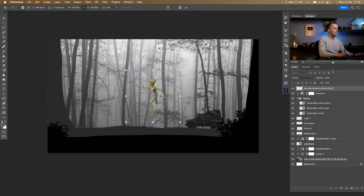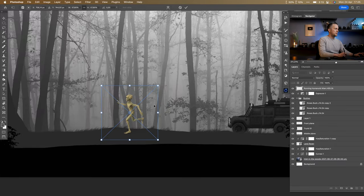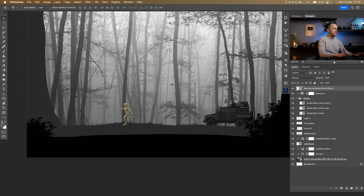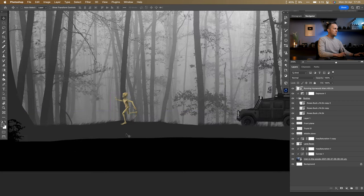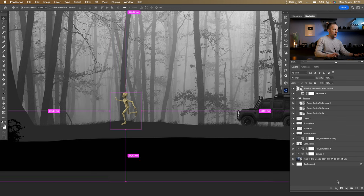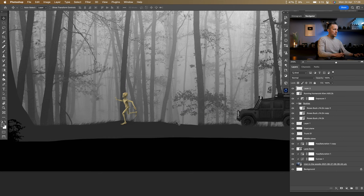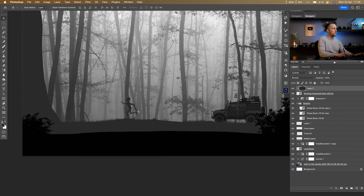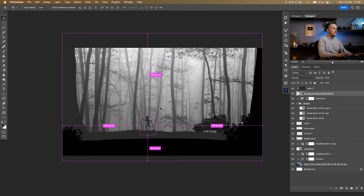Let's add the alien to the scene. I'll scale it smaller and place it here — it's running away from the car, being chased. I want it to match the tone of the middle ground since it's in the same plane. I'll create a new layer, sample that tone, Alt-click between layers to clip it to the alien layer only, then fill with Alt+Backspace. Beautiful!